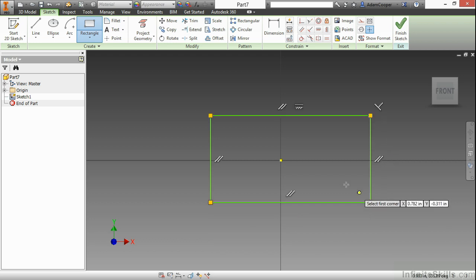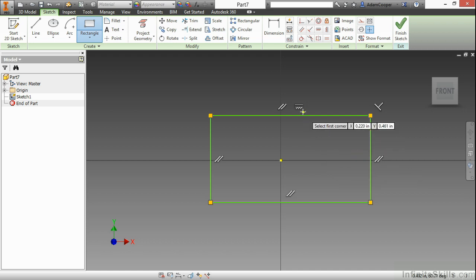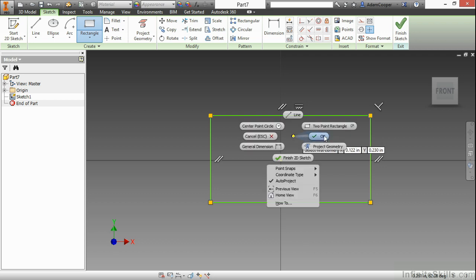Now, as I select those, you can see geometric constraints pop up on screen to let me know that this is very much a rectangle. It's perpendicular in the corners and parallel for each of the horizontal and vertical lines, and I also have a horizontal control here as well. I'm going to choose OK.